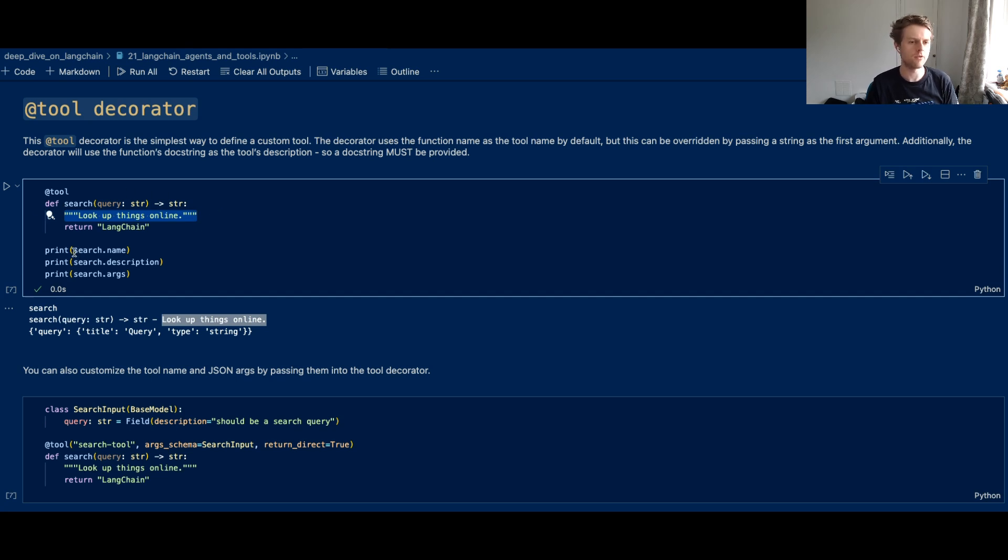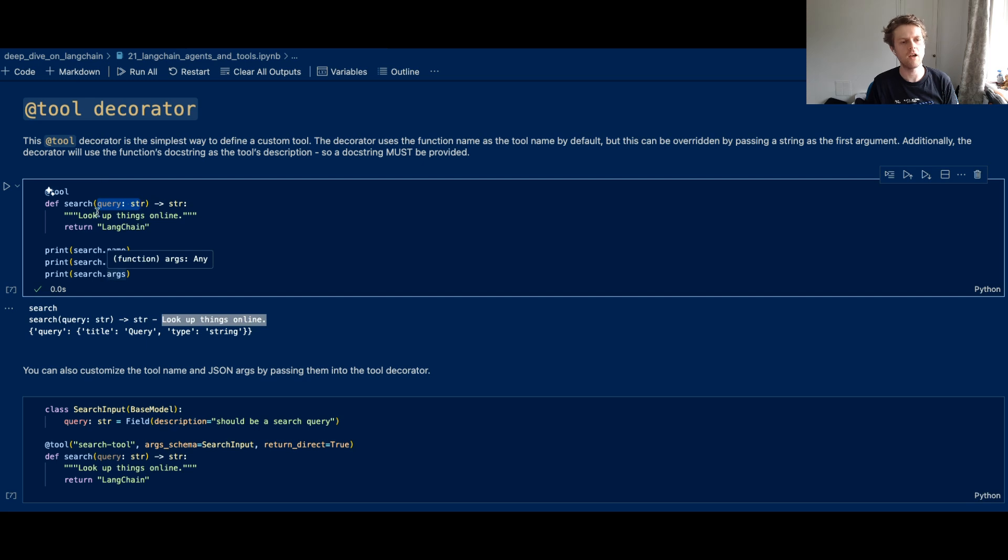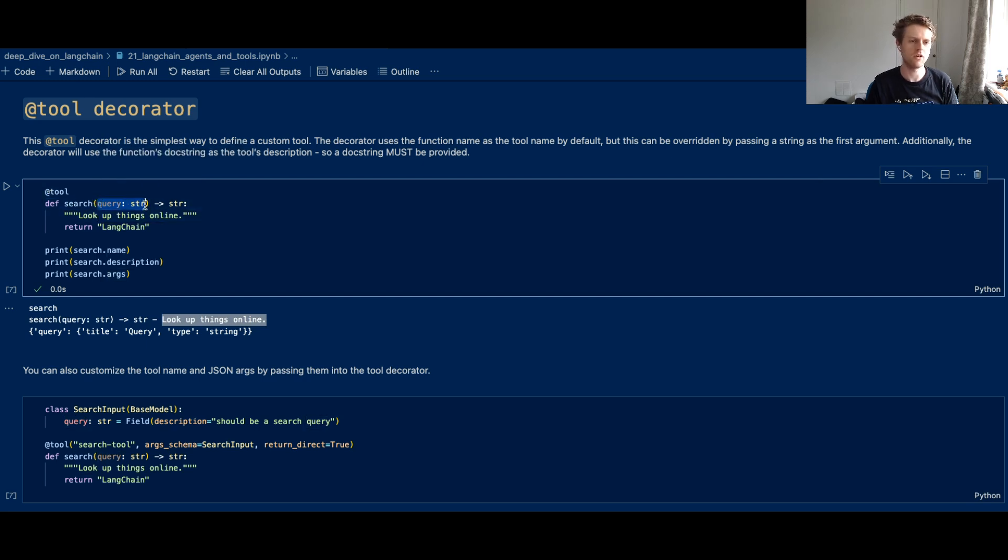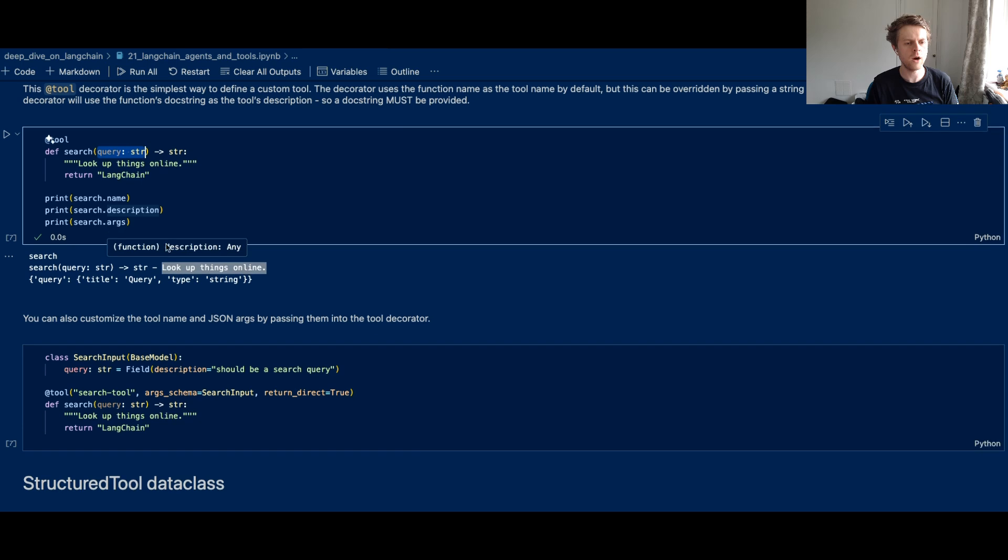The name of the tool comes from the Python function that you can see here. And the arg schema, or the .args in this case, get associated with the query. And this is basically the function signature. So you've got one input parameter here, which is a query, which is a type of string.